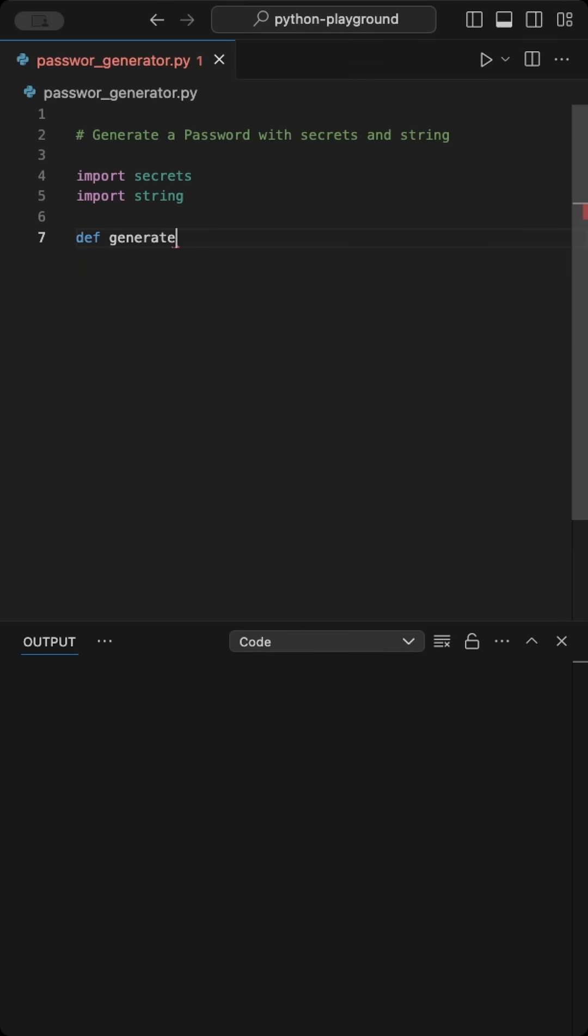Then we create a Generate Password function where we pass the length of the password to be generated. Twelve characters is industry recommended.